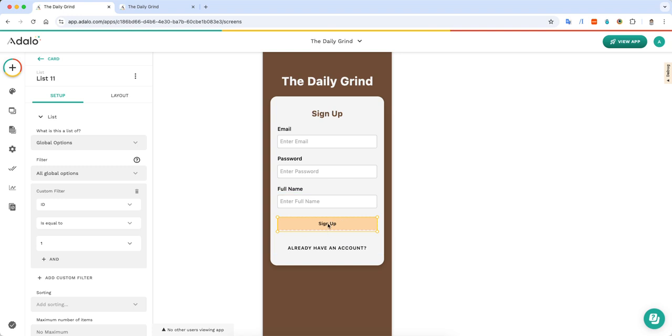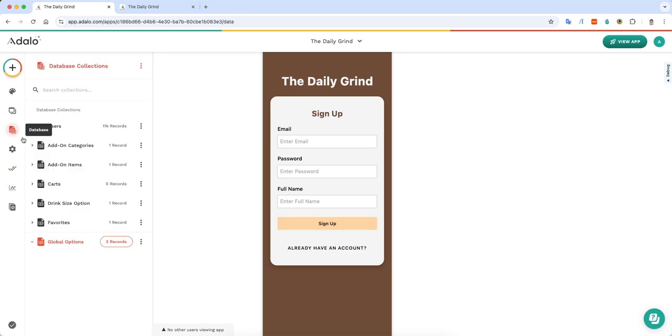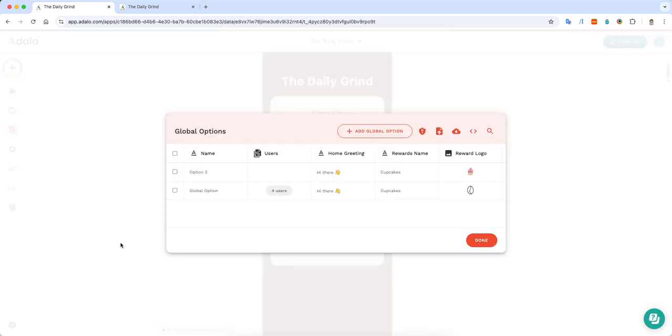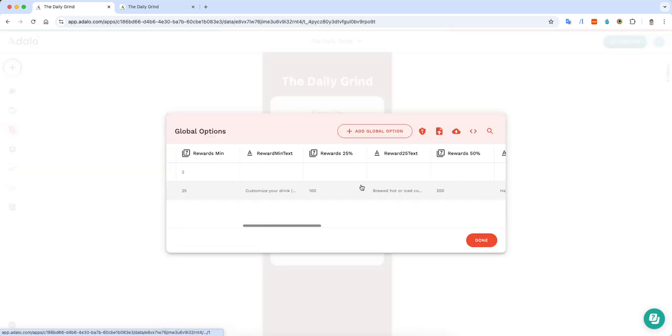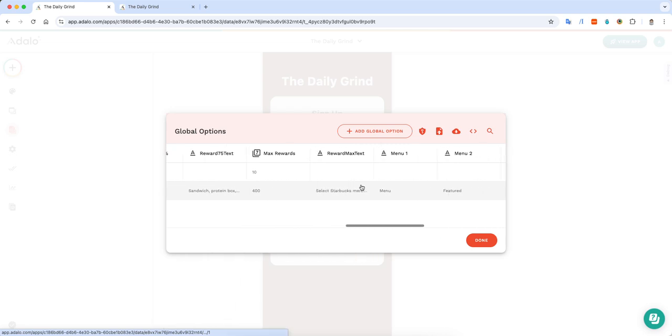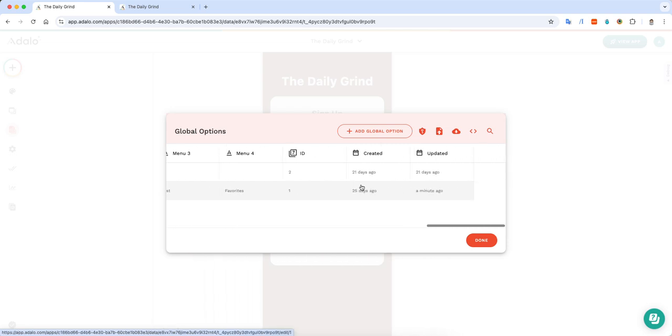But in this sign up button, I created this as a custom list. And I did all the global options where the ID is equal to one. That way, it'll only pull this global option every time that I use it.